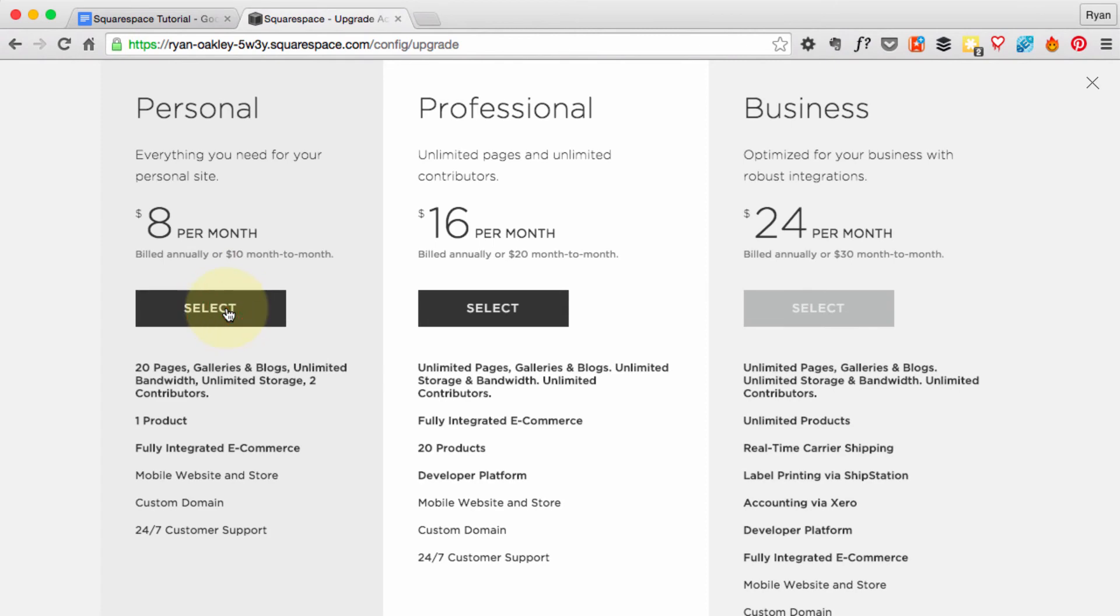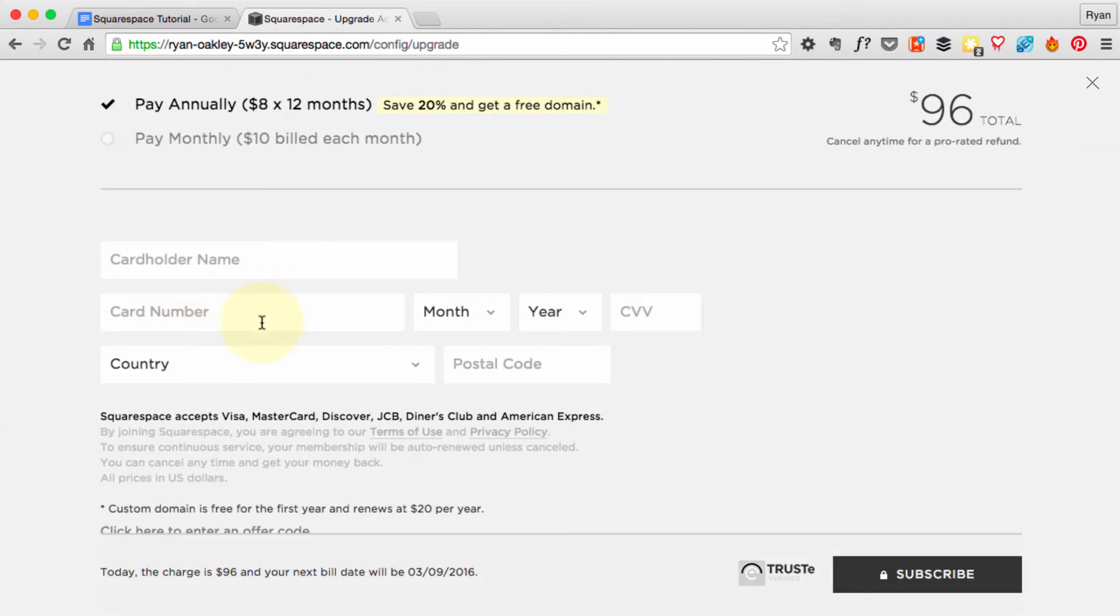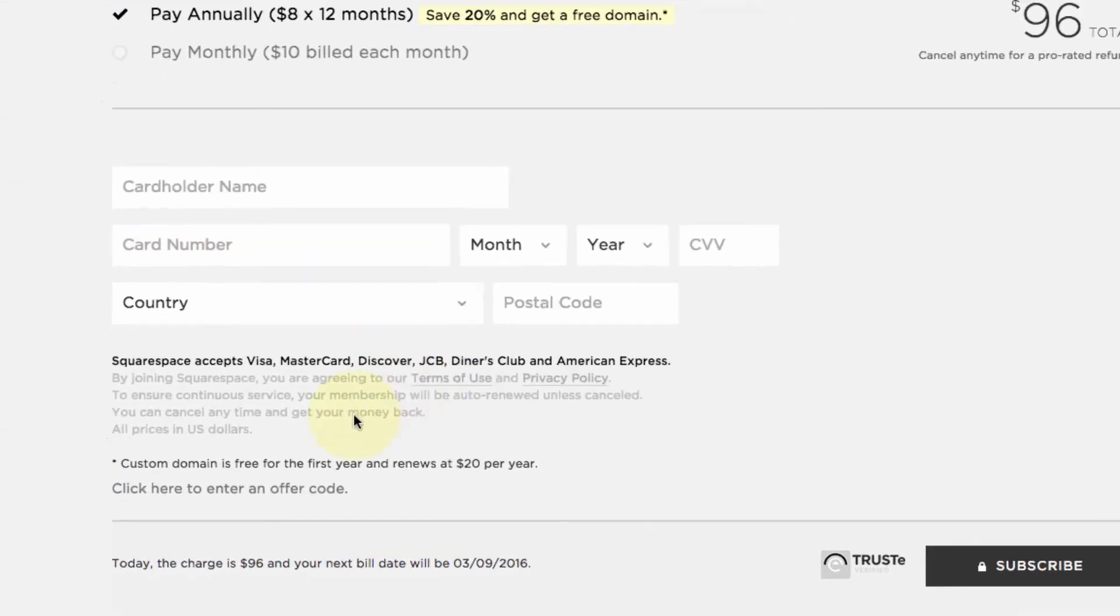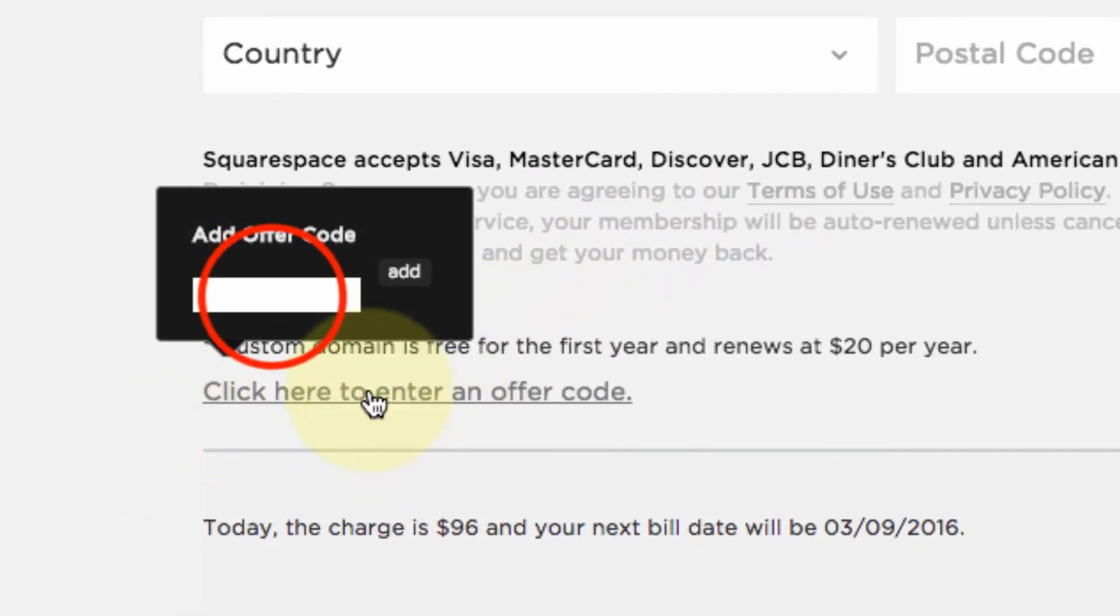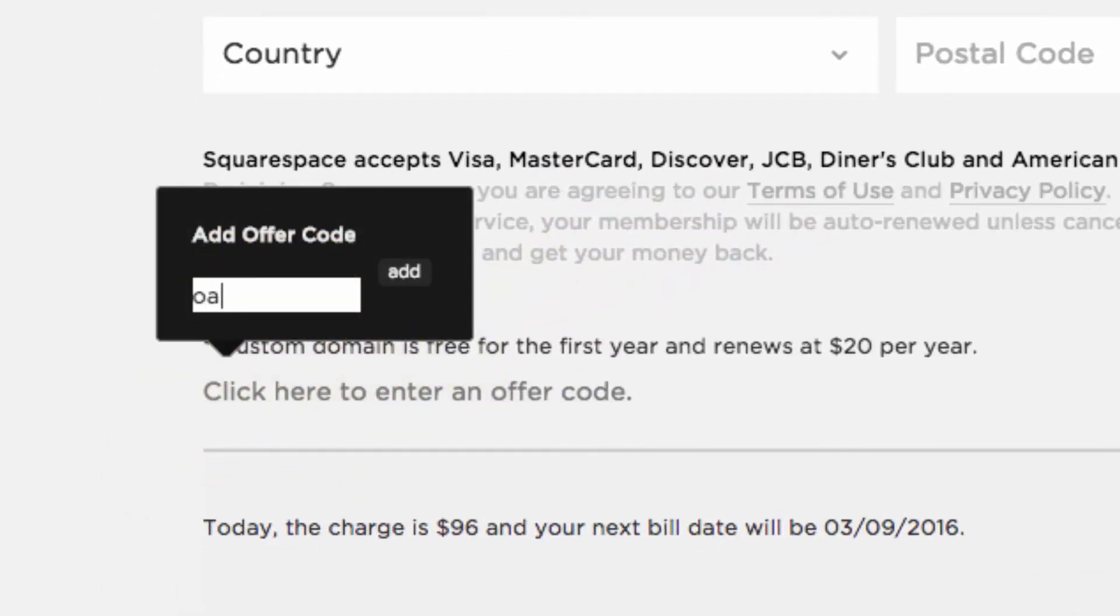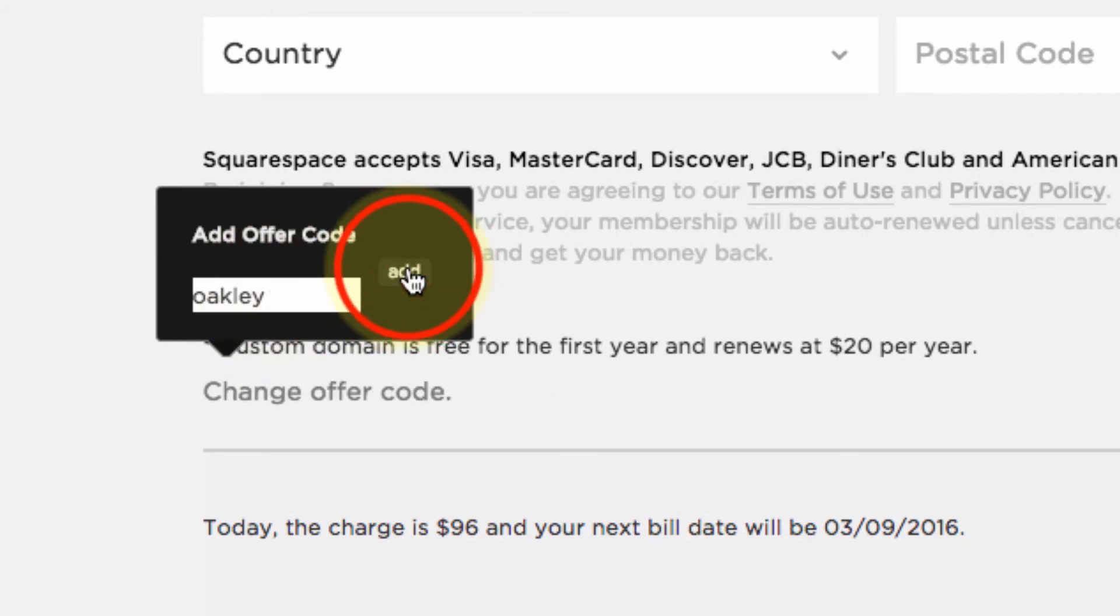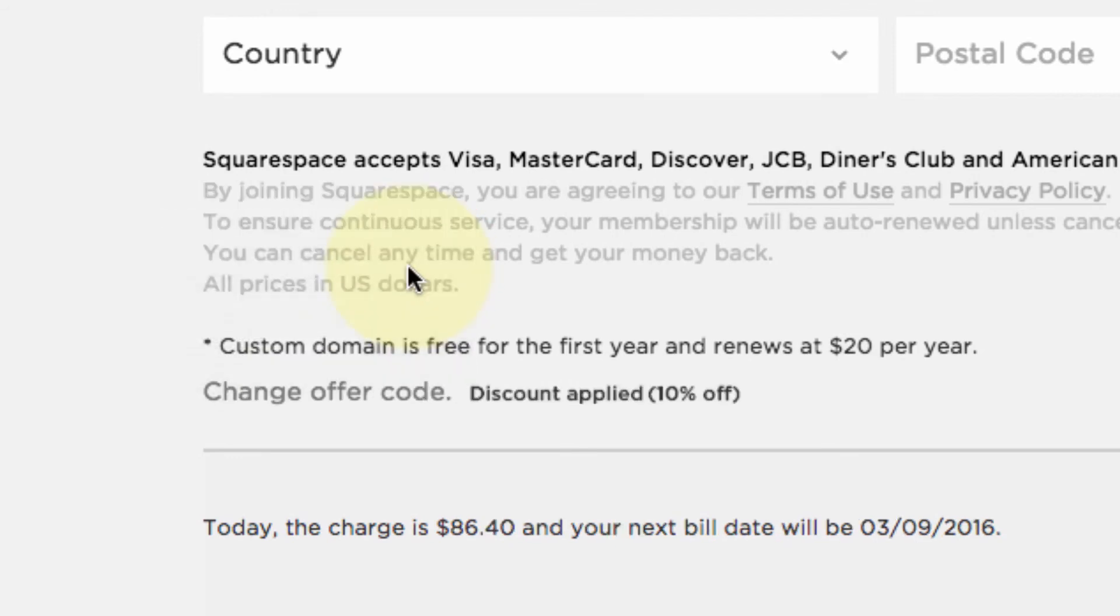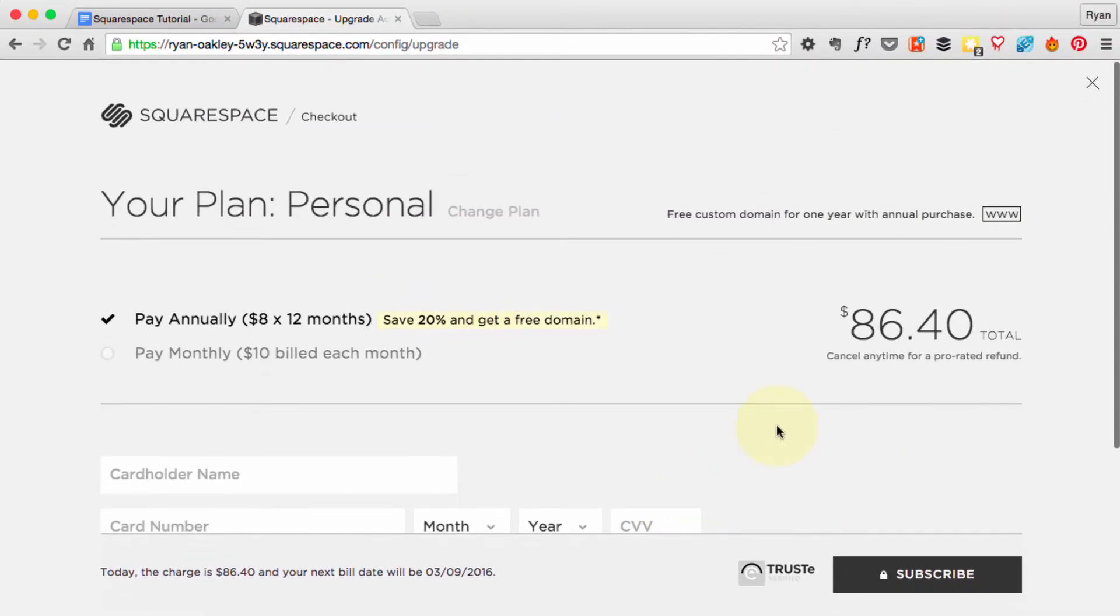The first thing we want to do is enter our coupon code at the bottom here before we forget. So click to enter the offer code, which again is O-A-K-L-E-Y, and then we can hit the Add button and we'll see that the 10% discount is being applied, which is great.